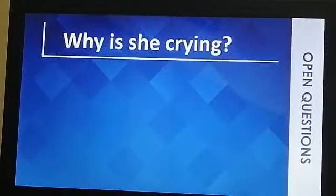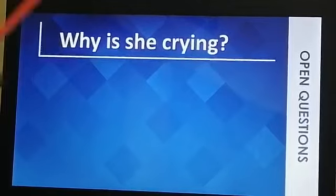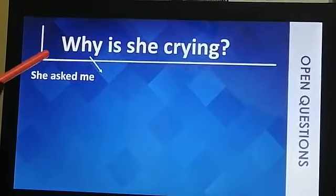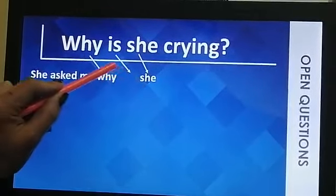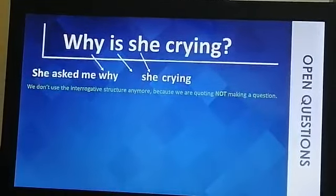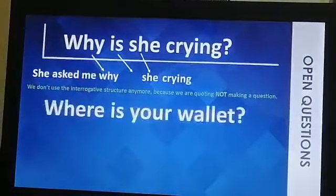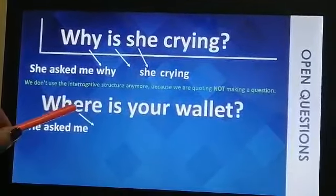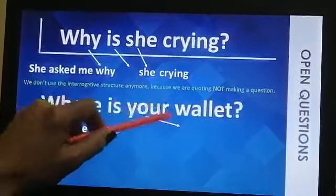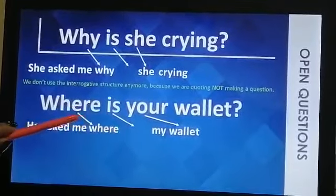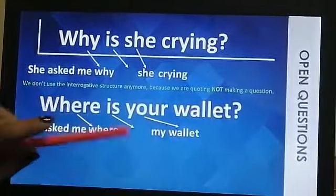Let's practice with open (WH) questions. Take the question: 'Why is he crying?' When we report it, we keep the question word and apply the tense rule. She asked me why he was crying — continuous changes to past continuous. Bear in mind: there is no question mark because we are not asking a question; we are making a reporting sentence. Another example: 'Where is your wallet?' becomes: he asked me where his wallet was.